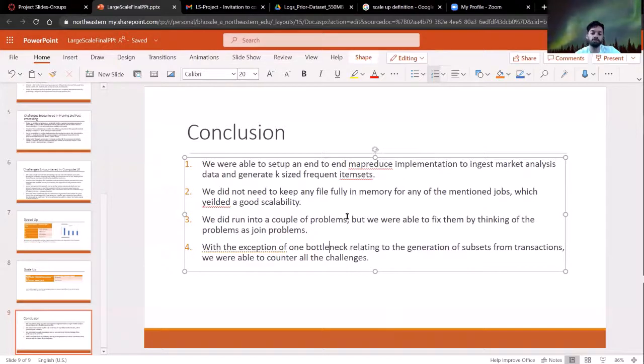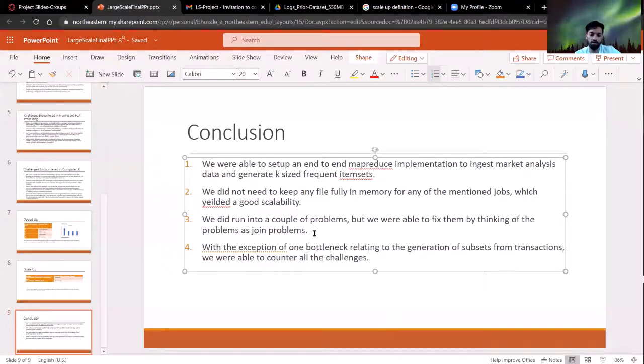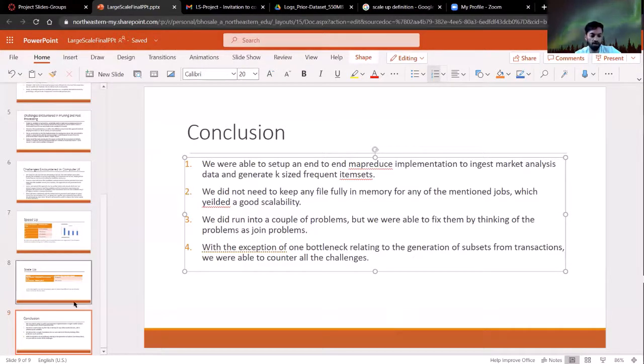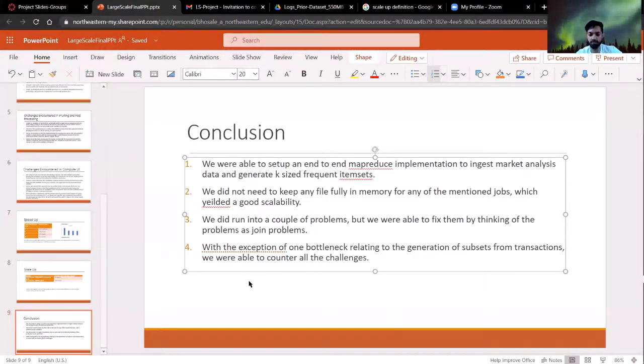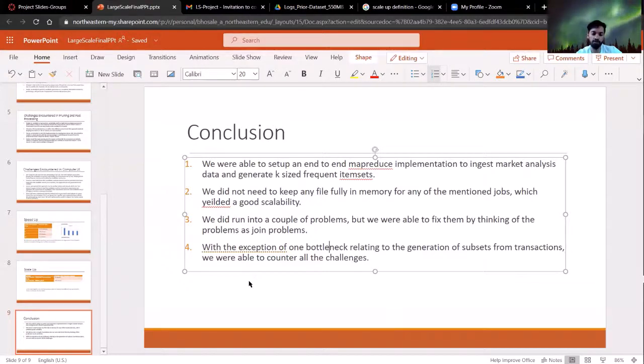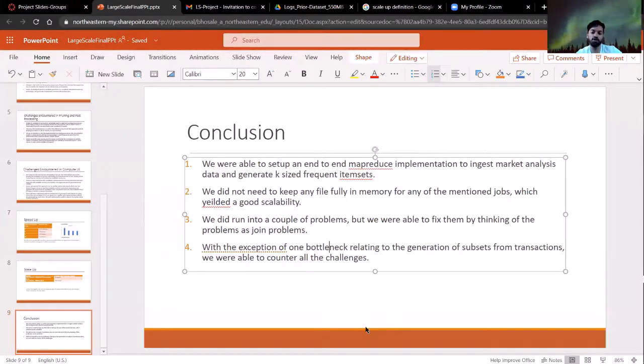But yeah, other than that, I think we were able to do everything and parallelize all the stuff that was necessary to be parallelized. And that's the presentation for our project. We had a lot of fun and thank you so much for giving us this opportunity and this idea.